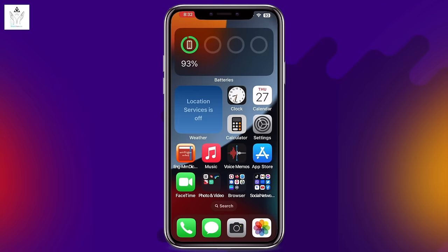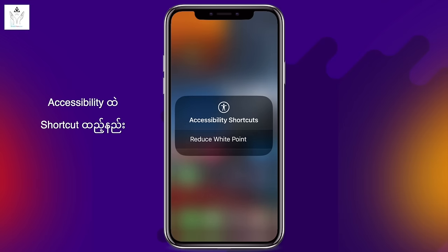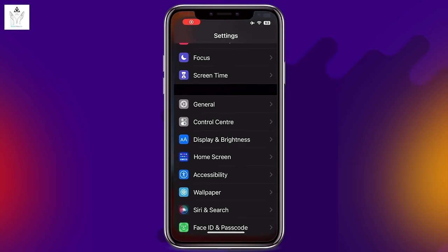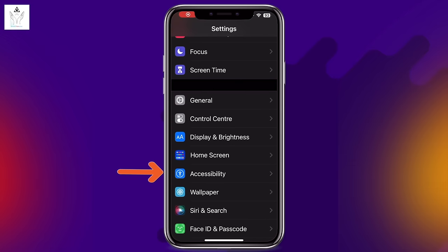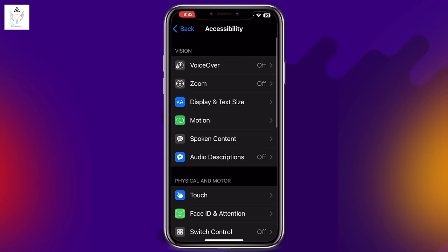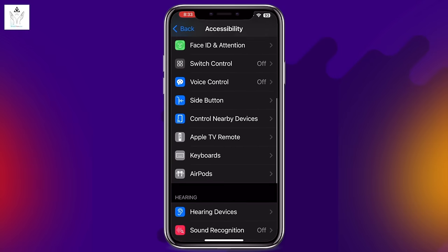Setting number 15: Accessibility settings. Go to Accessibility settings — this section has many options to customize accessibility features including display, touch, and more.